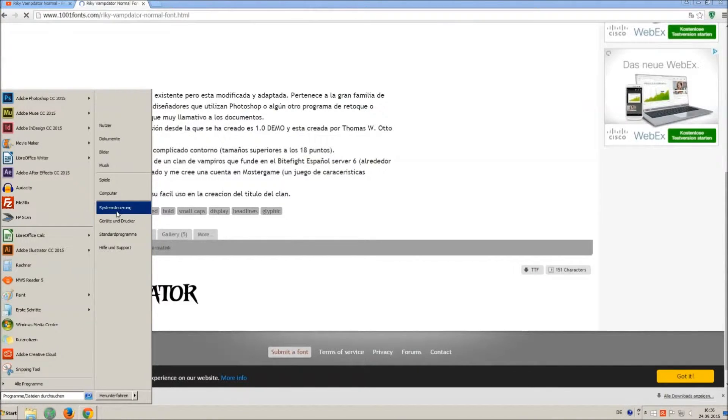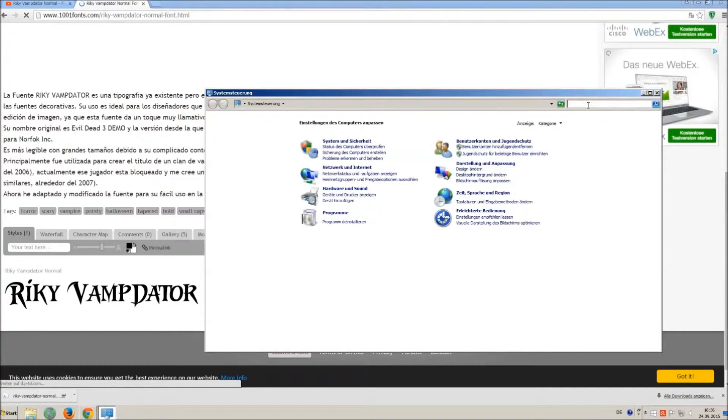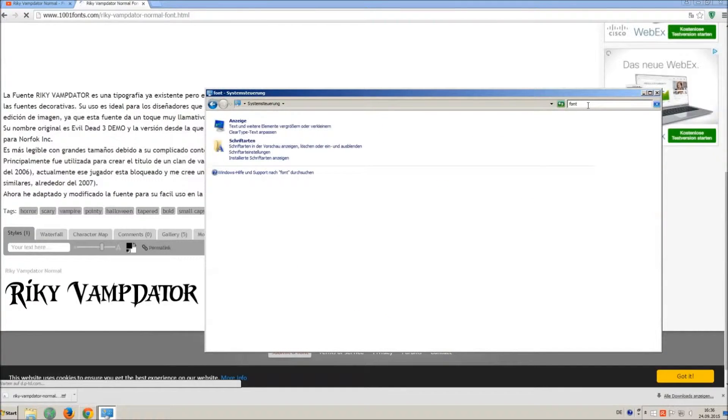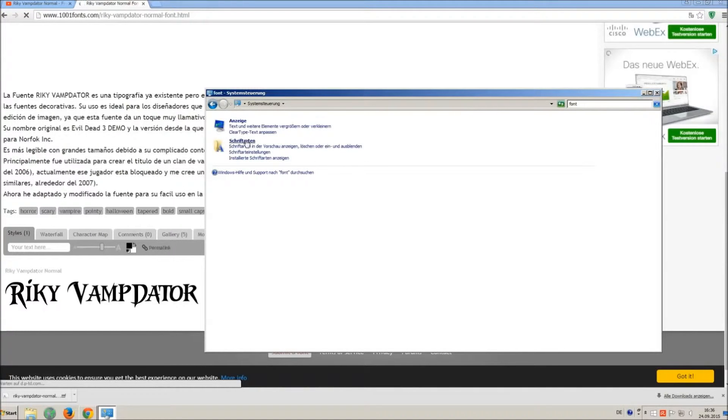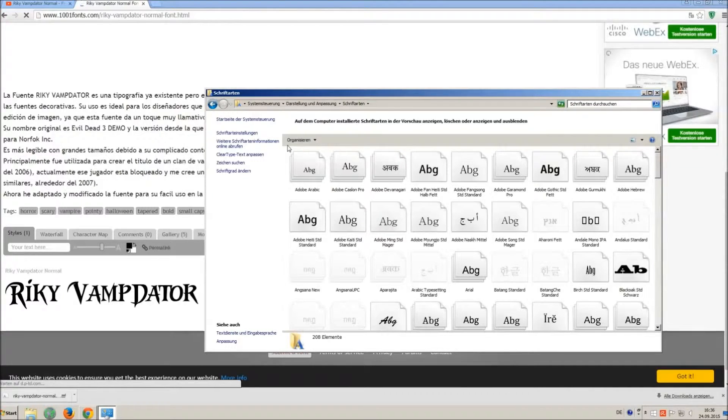Now go on start and on control panel and search font. You can see all the installed fonts on your computer.